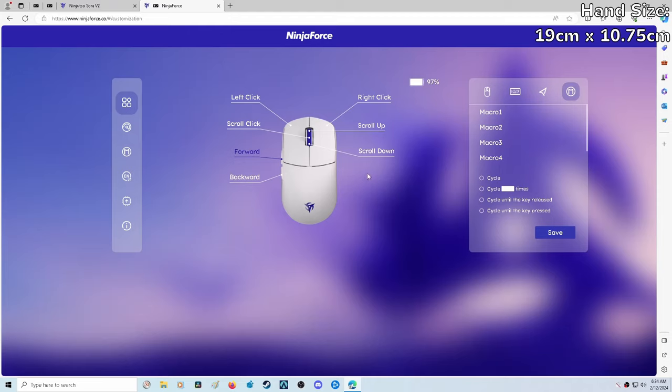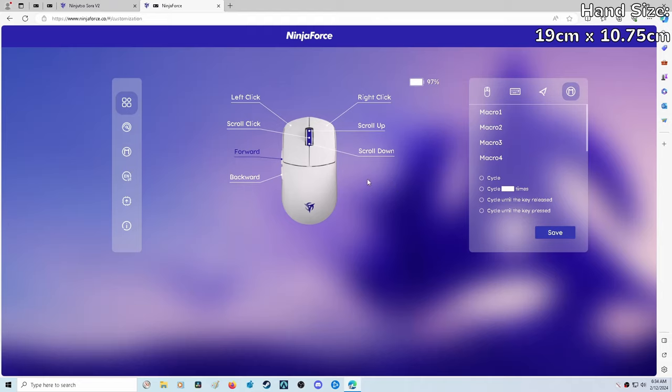An extremely small gripe I have is that when you do come back to the mouse after it's gone to sleep, it does not automatically turn on. When you move the mouse, you have to click down on one of the buttons. Super tiny complaint. That's not even a complaint, but just something I wanted to share.